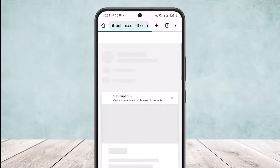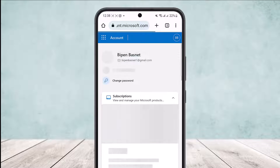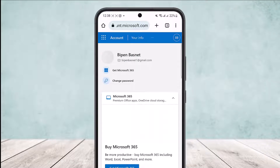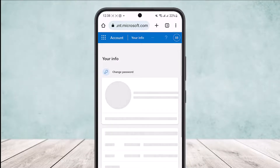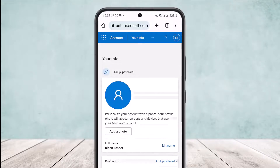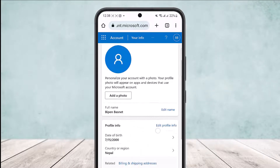Once you tap on it, another page should load up — it might take a few moments. Once it loads up, at the top of the screen you can see 'Account' and 'Your Info' option. Simply tap on the 'Your Info' option and your info page should load up.